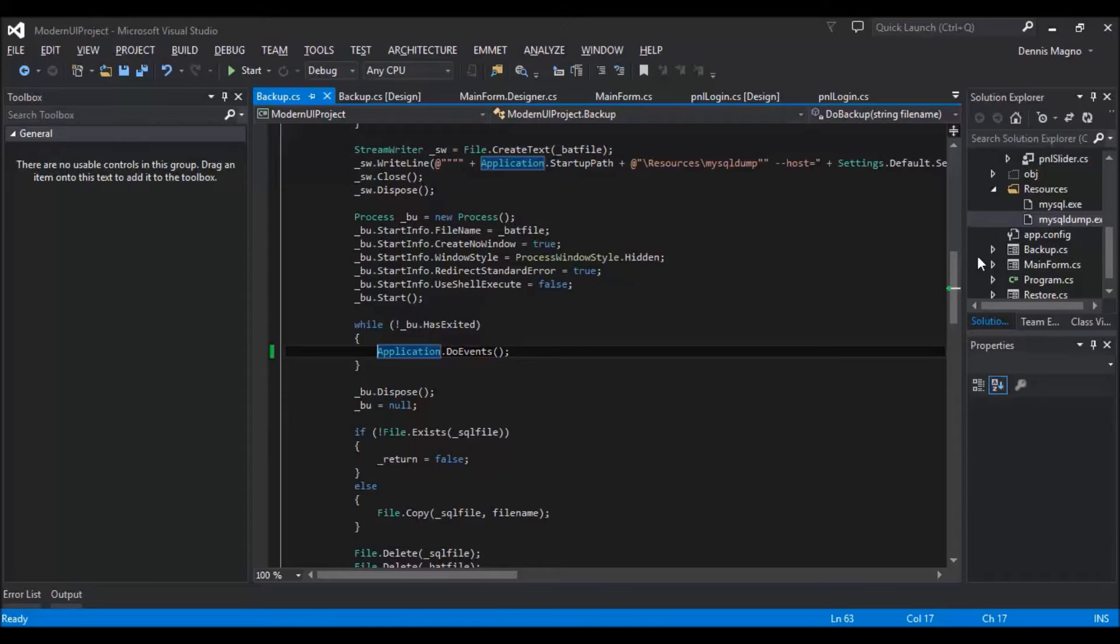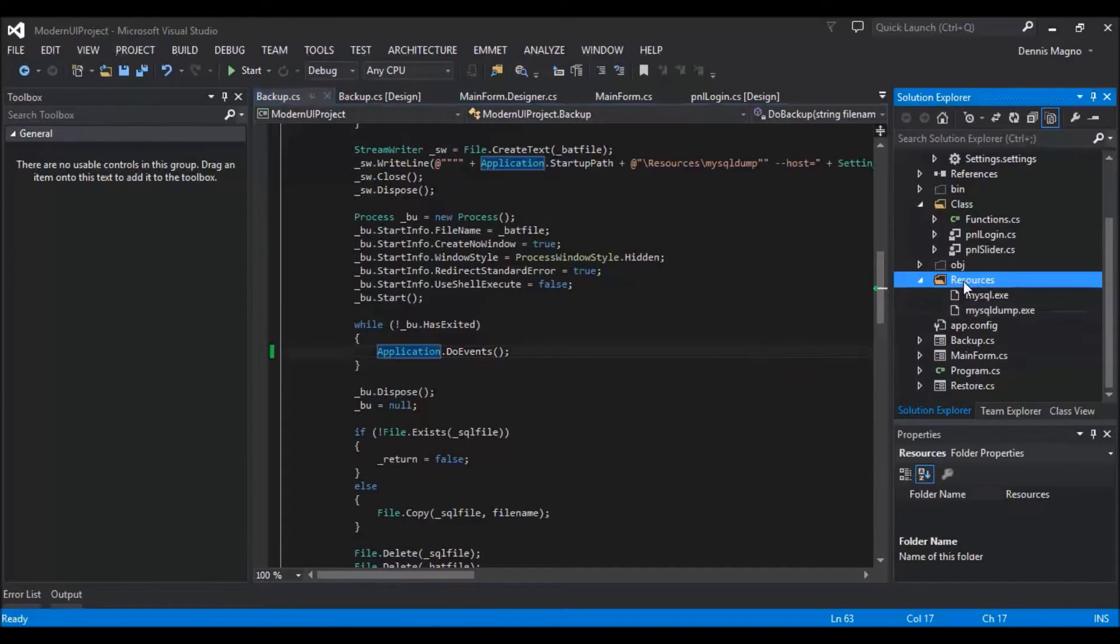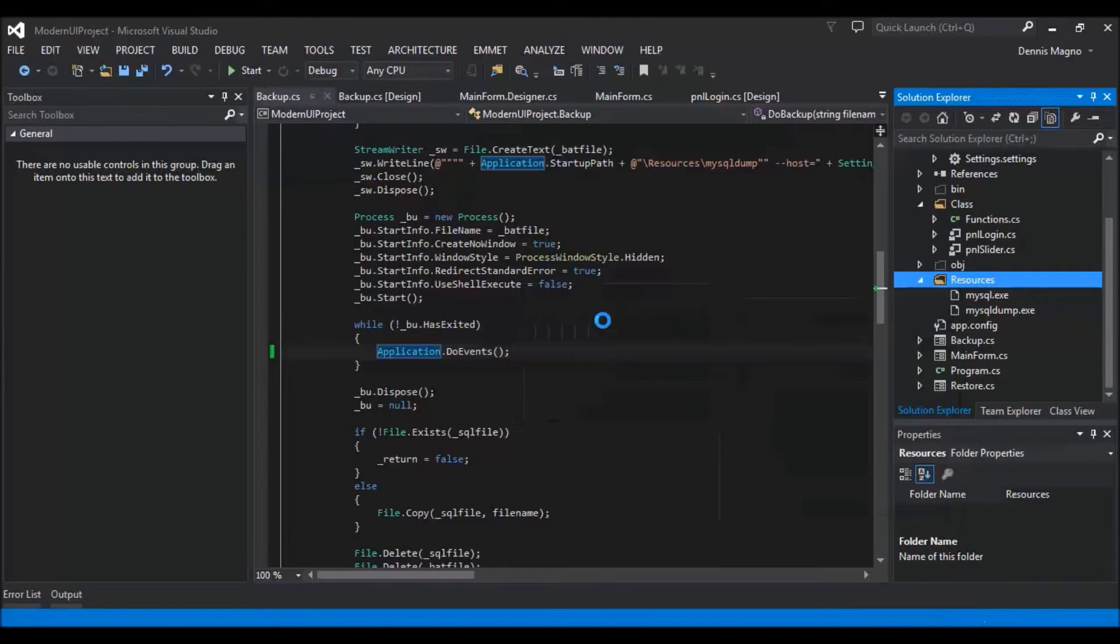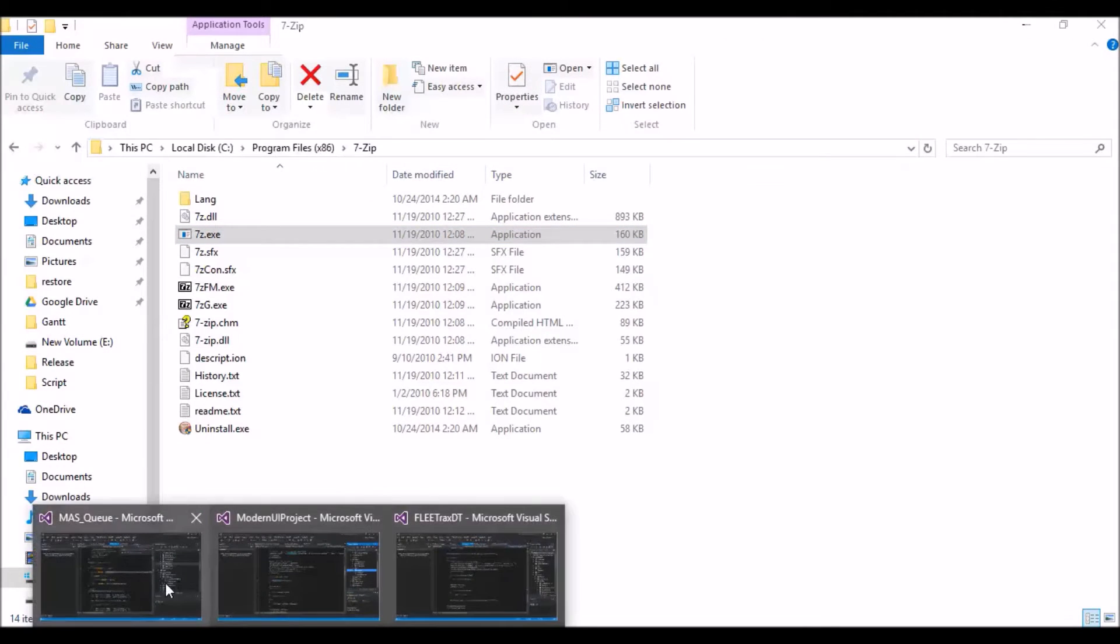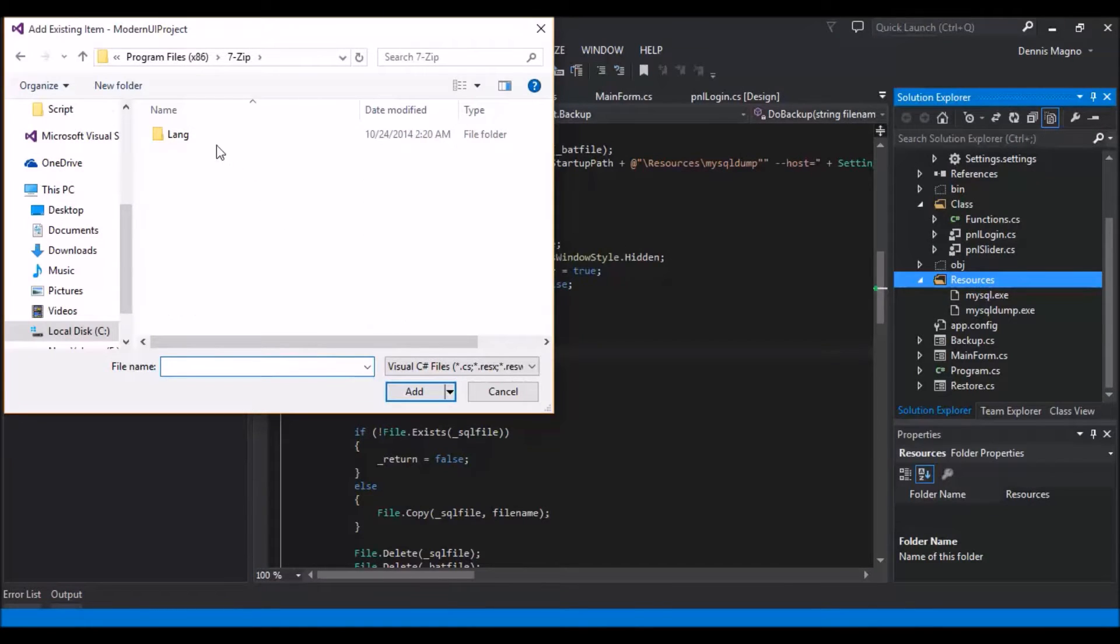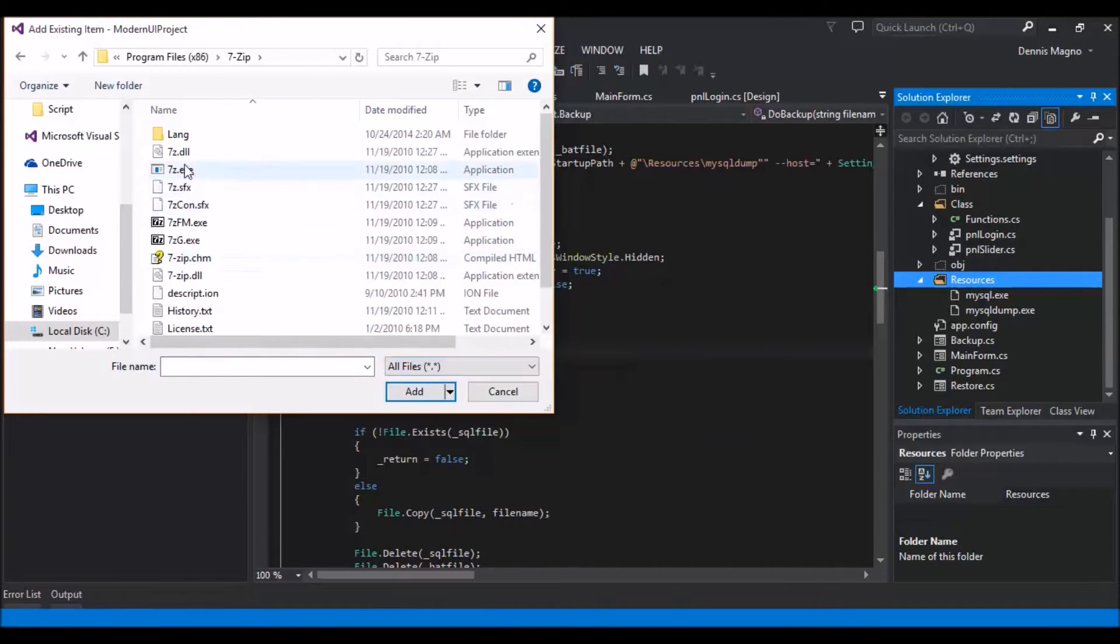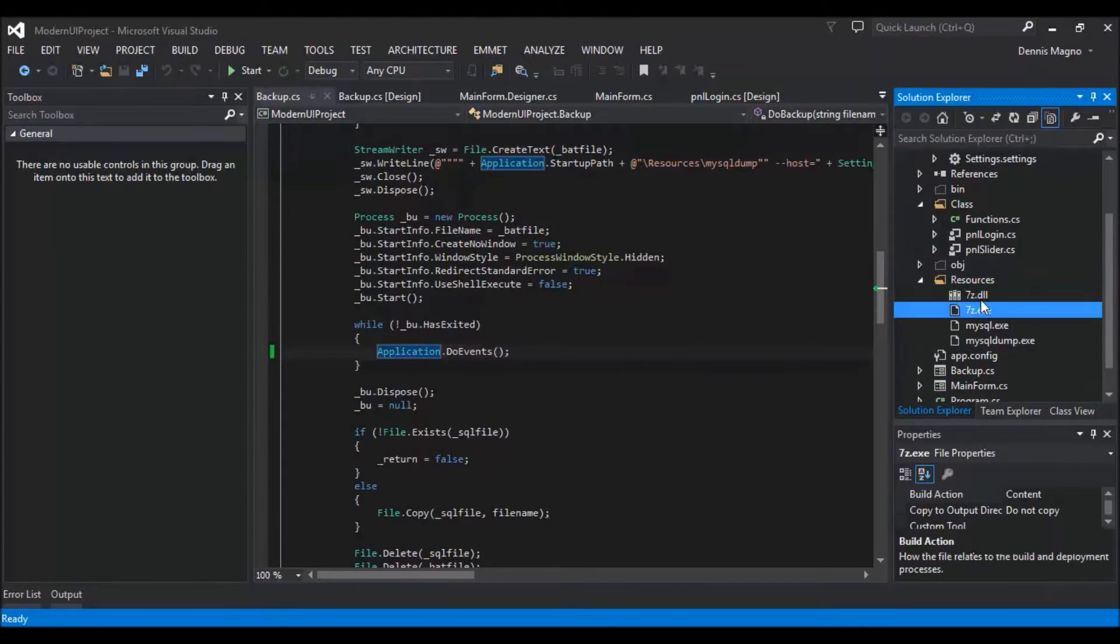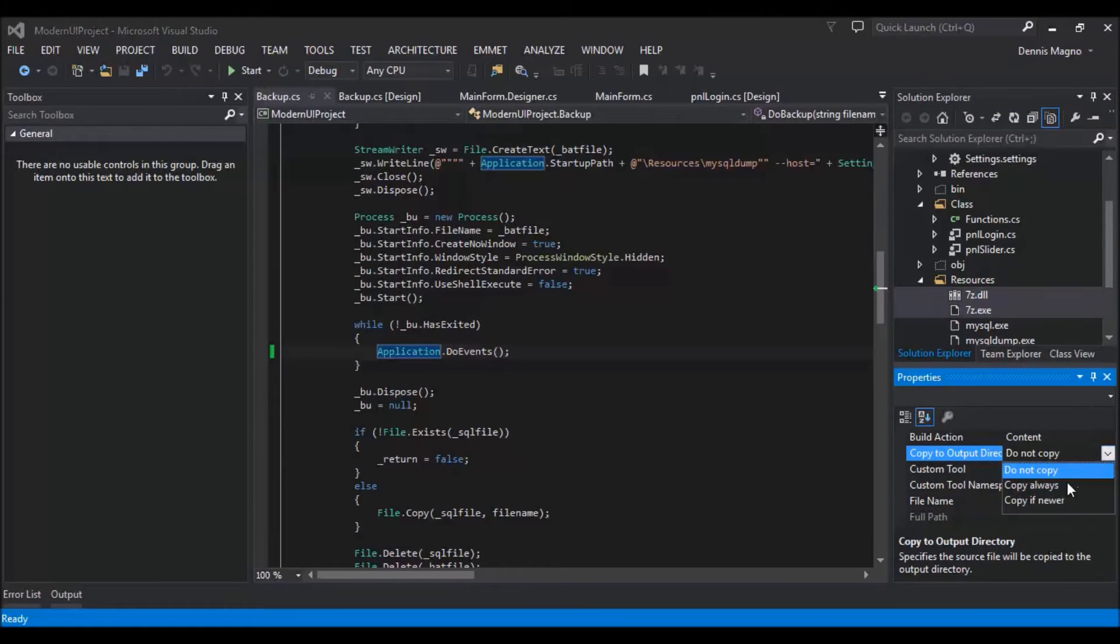So first and foremost, we need to add it as resources, those two files. So existing item, let's just get the path here. Then all files, 7zip, Add.